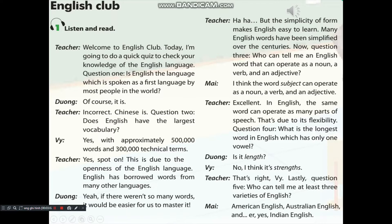Question 4: What is the longest word in English which has only one vowel? Is it 'length'? No, I think it's 'strength'. That's right, V. Lastly, Question 5: Who can tell me at least three varieties of English? American English, Australian English, and yes, Indian English.